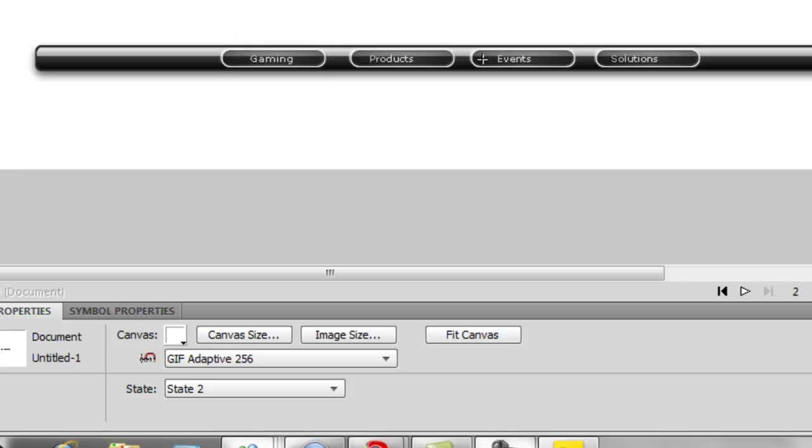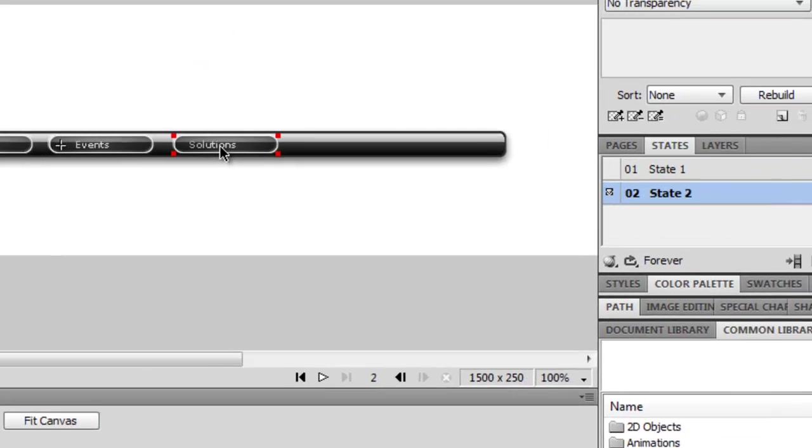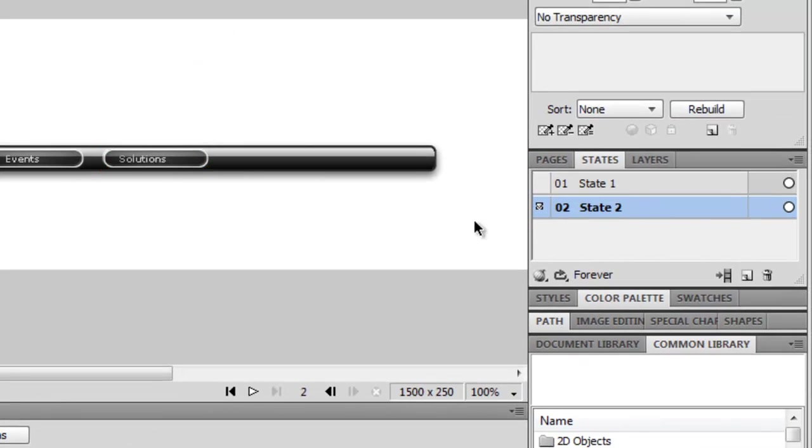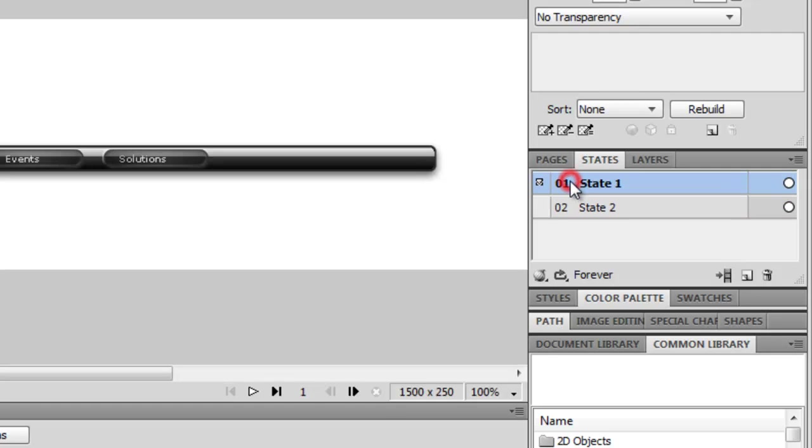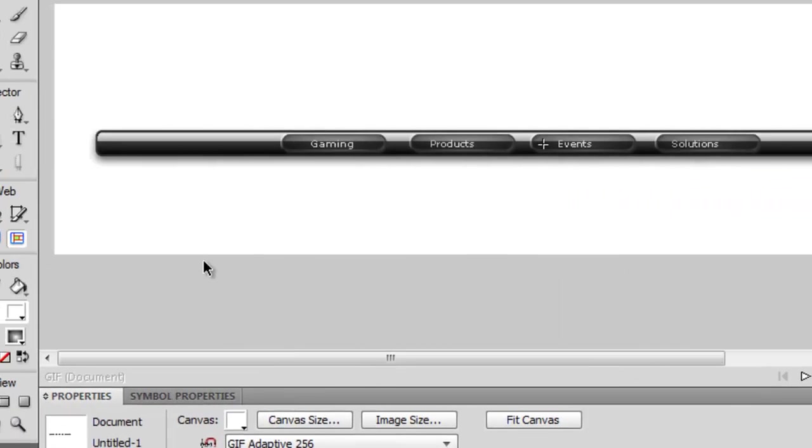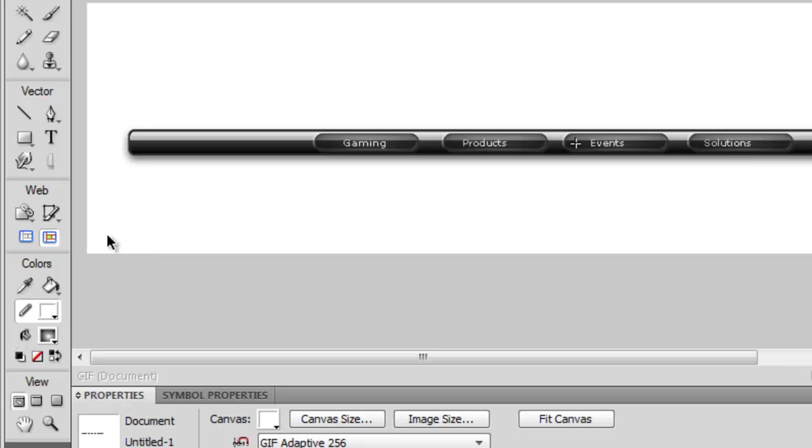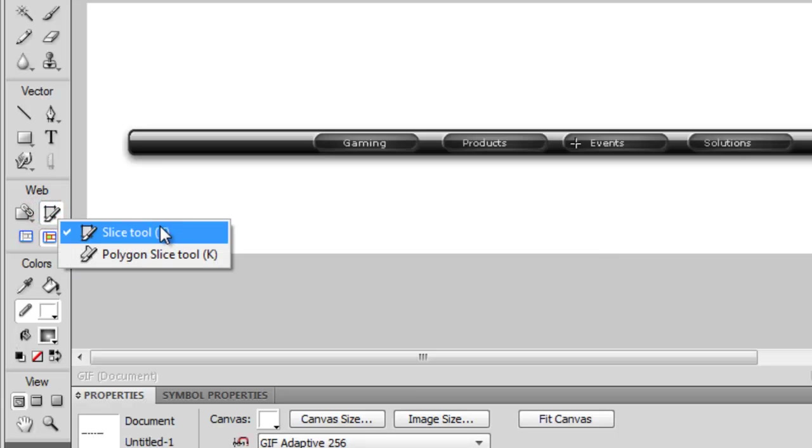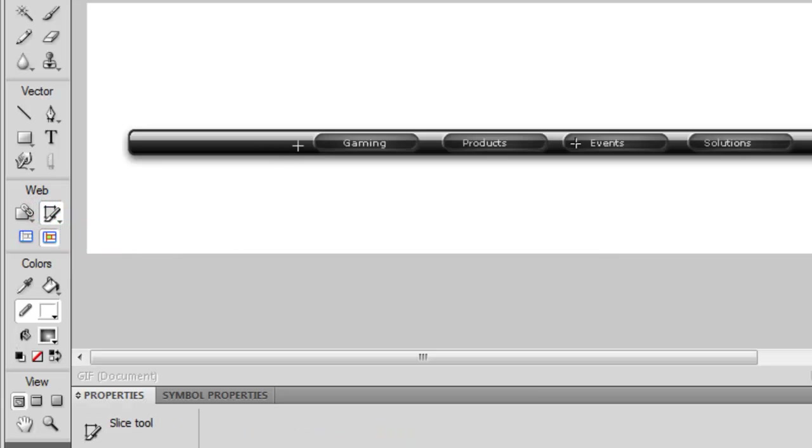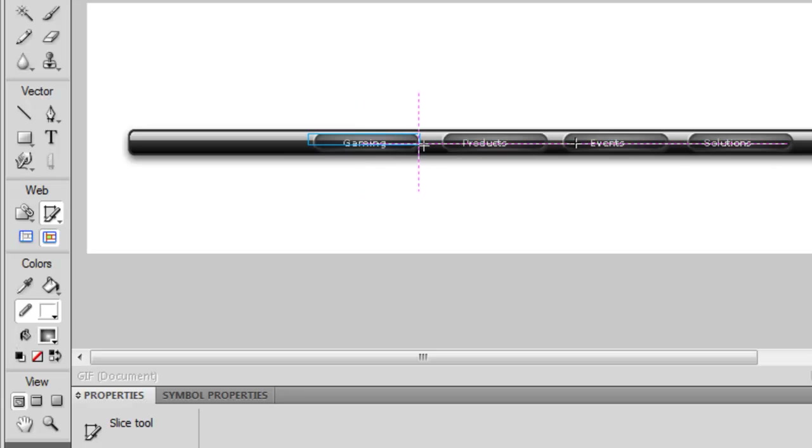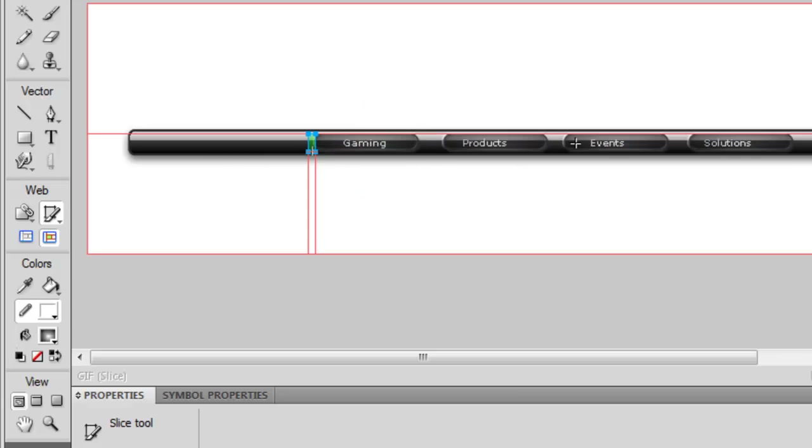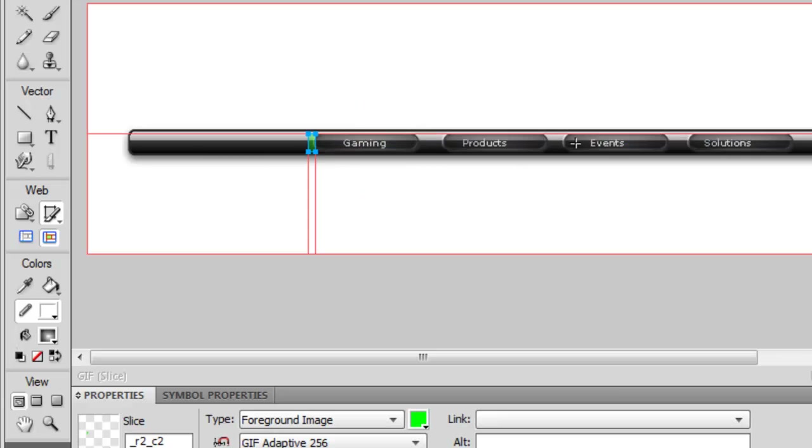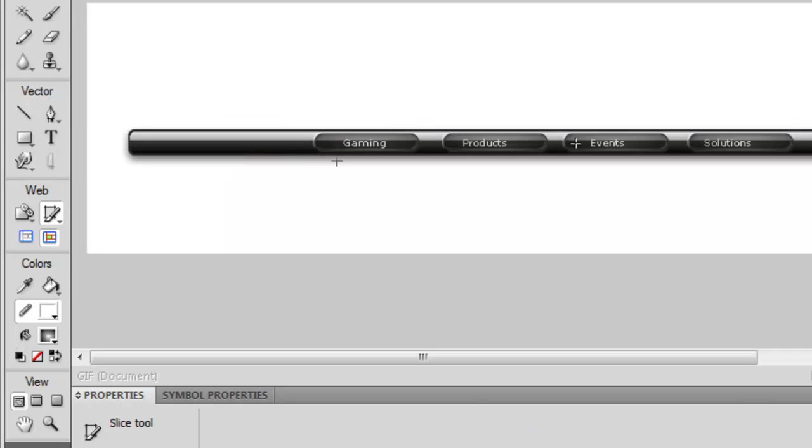Now what that does is—I'll show you in a minute, I haven't done it yet—but that's going to be what it looks like if I was to hover over. So I'm going to go back to your first state and I'm going to hit the slice tool. I'm going to make sure I select the whole button. It's Slice Tool, so I do Slice Tool and I'm going to make sure I select all of it.